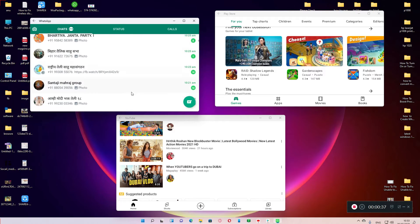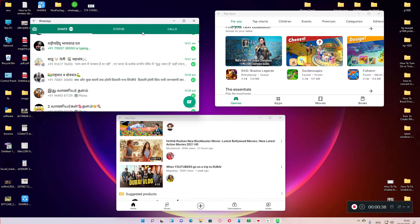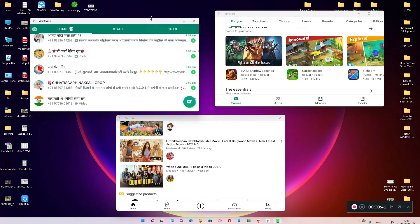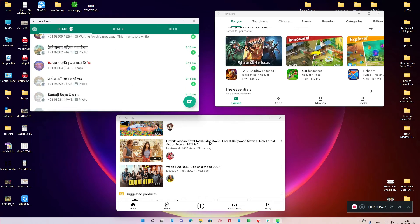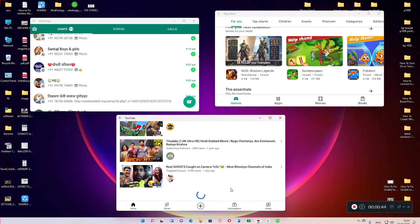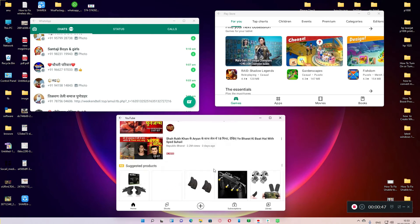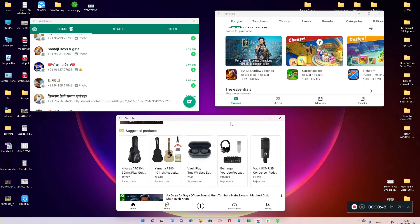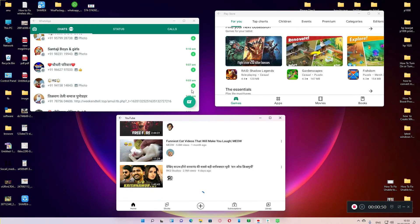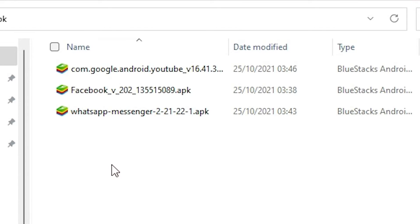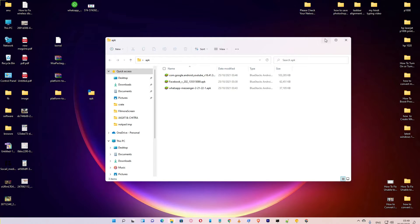Hello guys, welcome. In this video we are going to see how we can install any APK on Windows 11 operating system. In this folder I have three APKs and I will install these three APKs on our Windows 11 operating system by the simplest way.